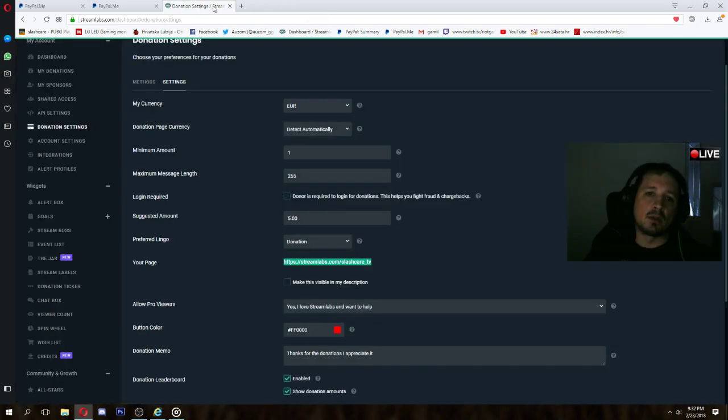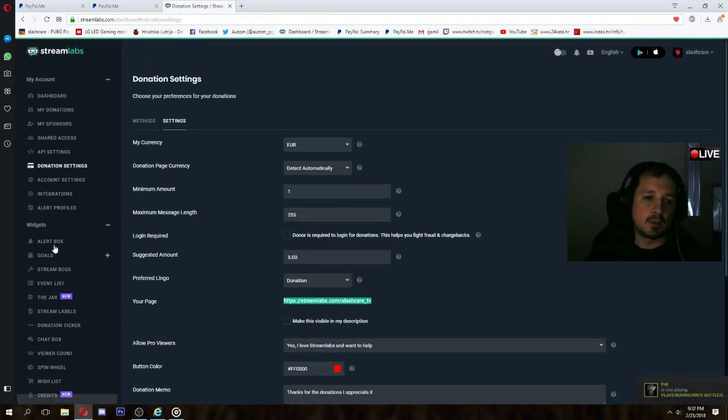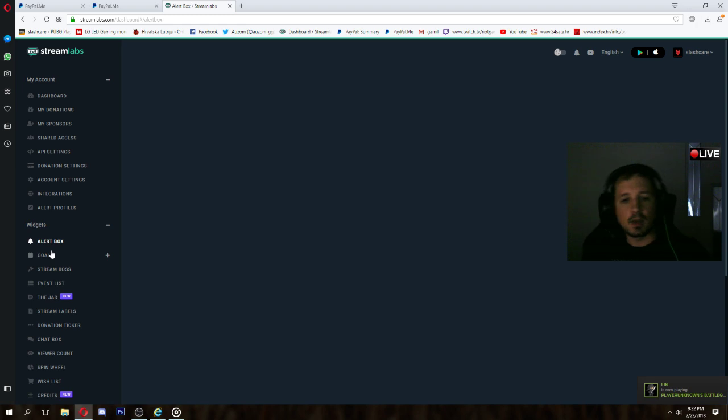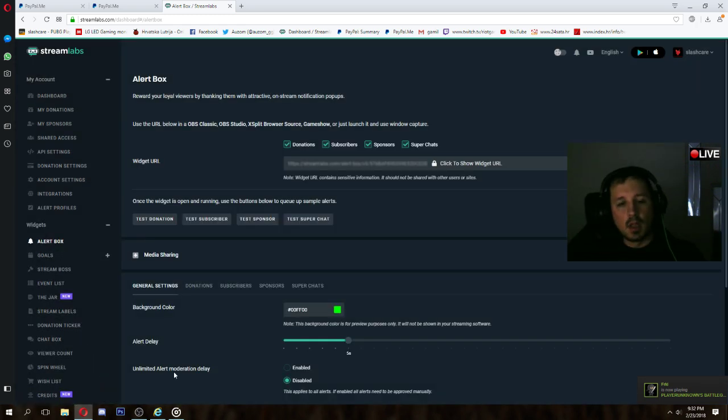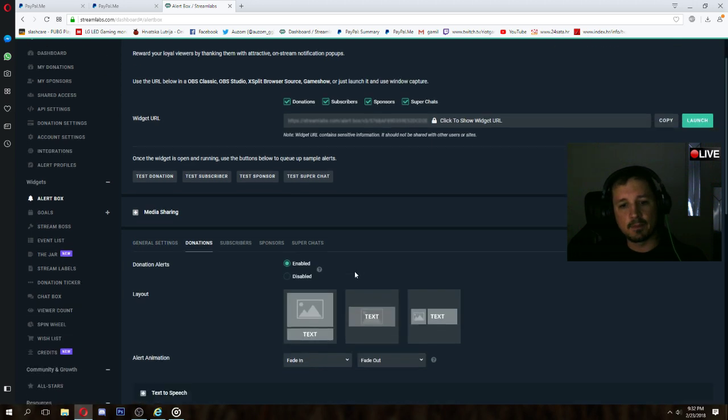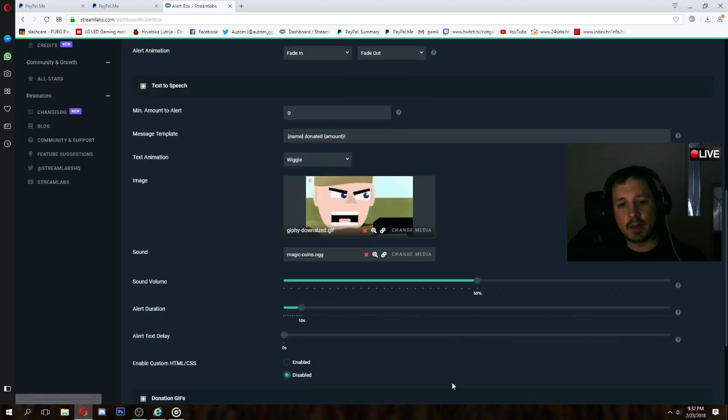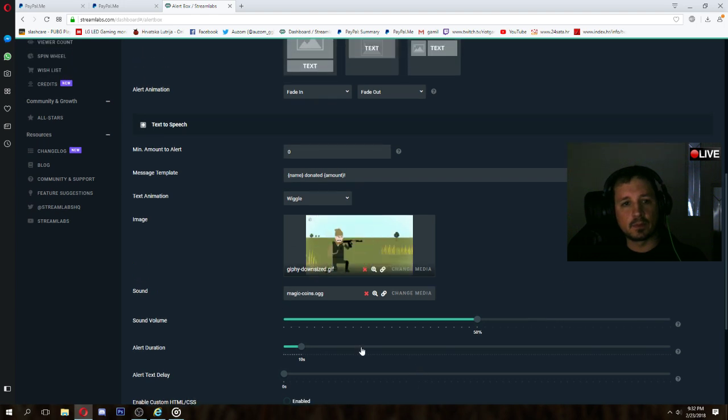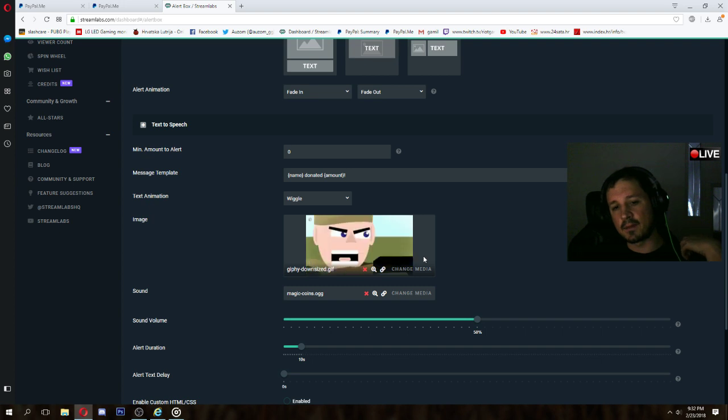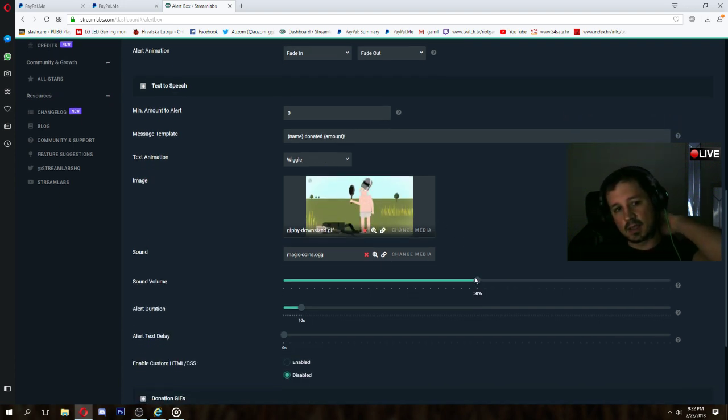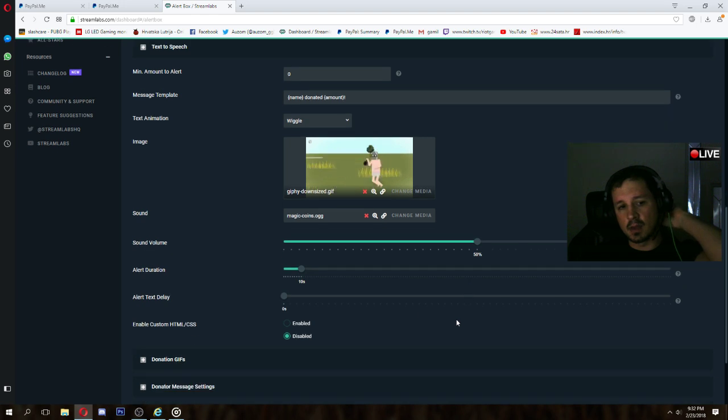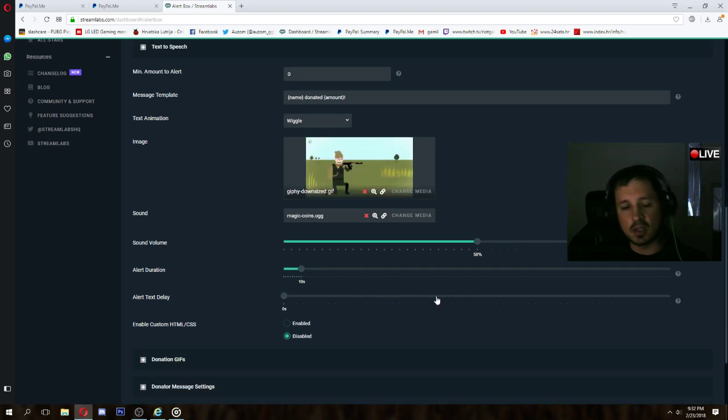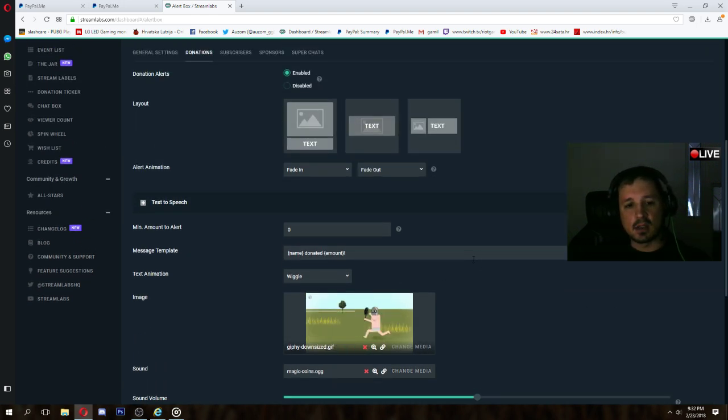Go back to Streamlabs. Go to alert box. On alert box, go to donations. Inside the donation panel, you can customize your alert. You can pick up GIF, you can pick text size, sound volume, duration, type of sound, and so on.